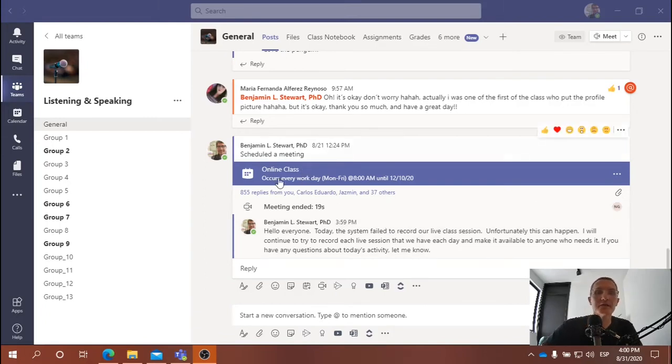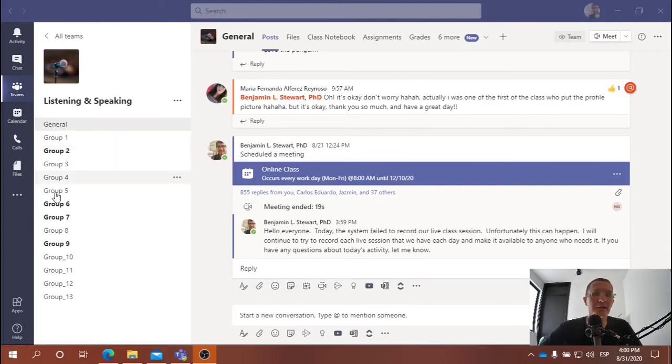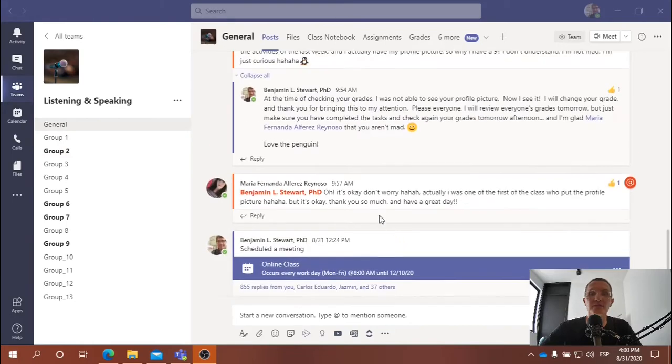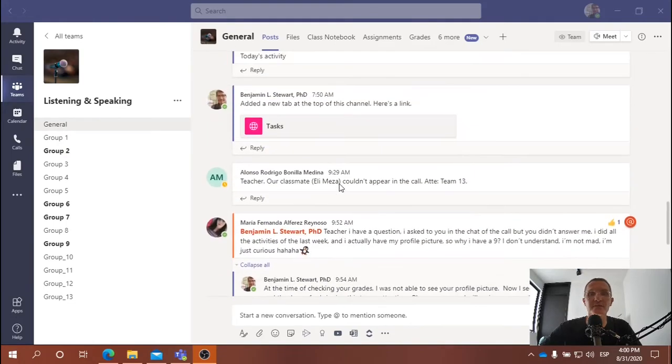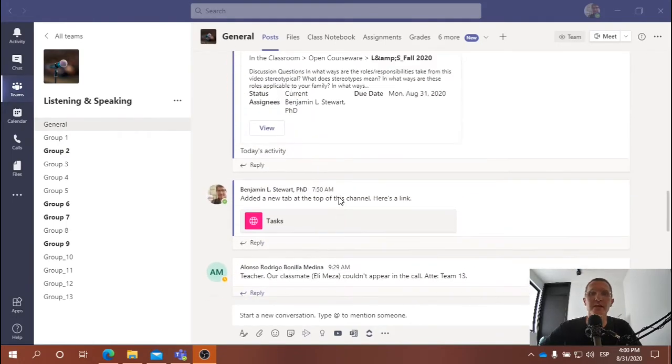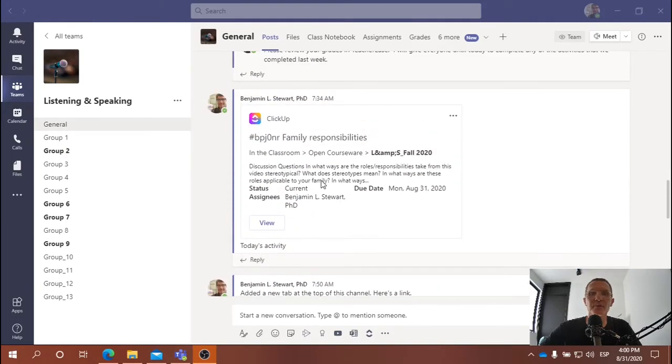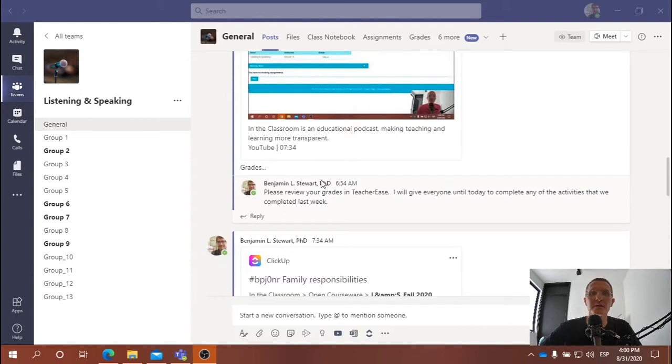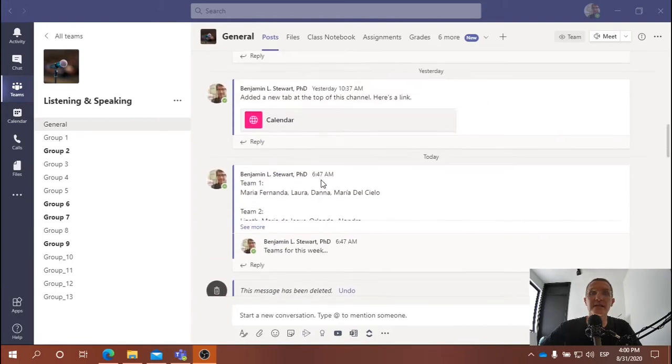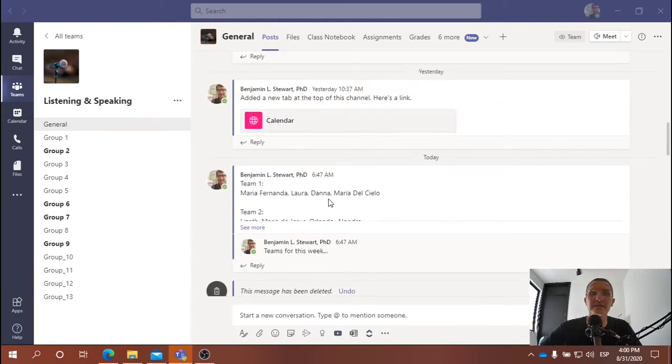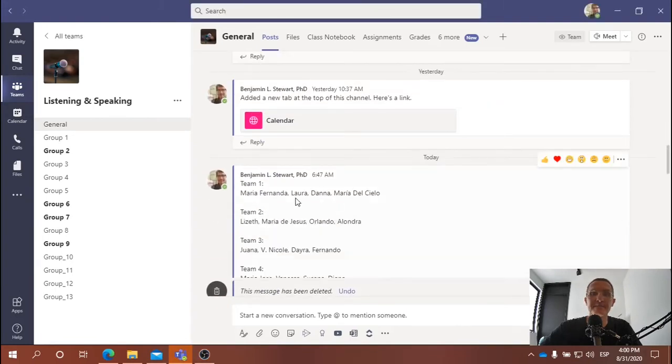So today, what we did is we divided up into our new teams, and the team list was uploaded to Microsoft Teams. And if I scroll up here, we should be able to find that list. Here's the list.